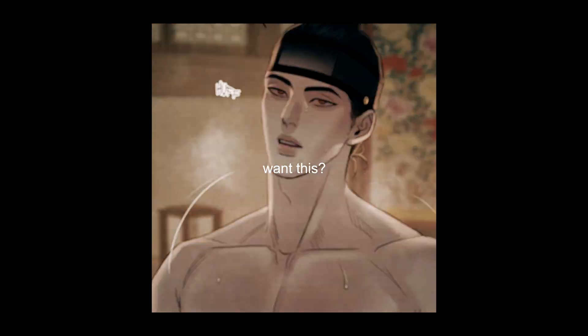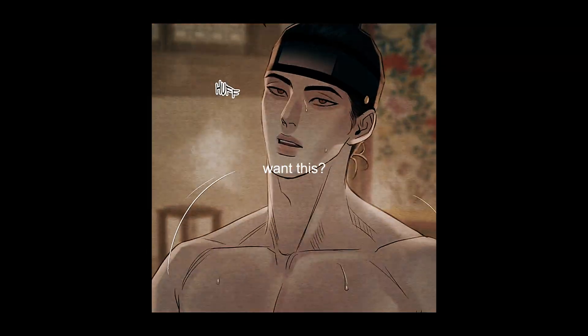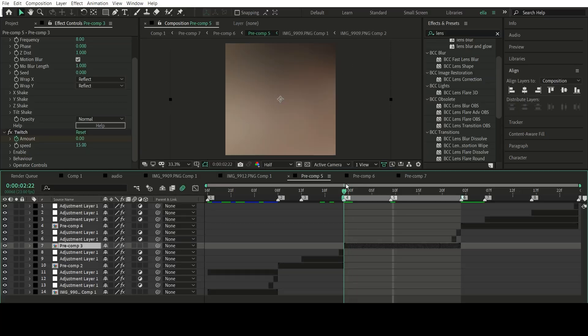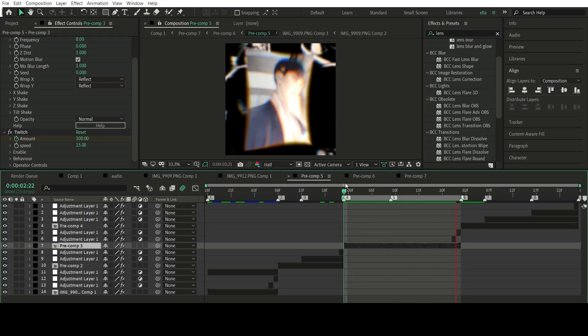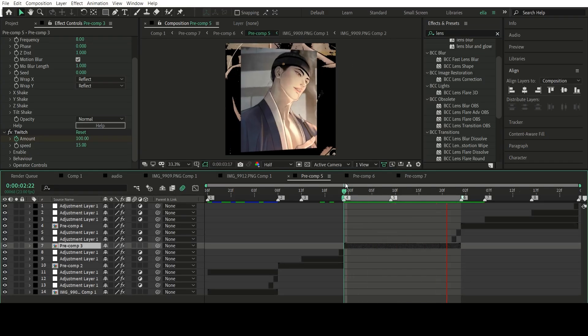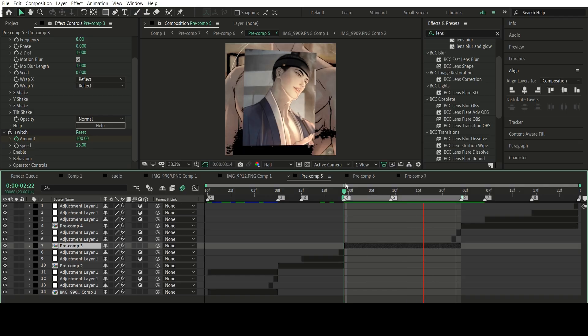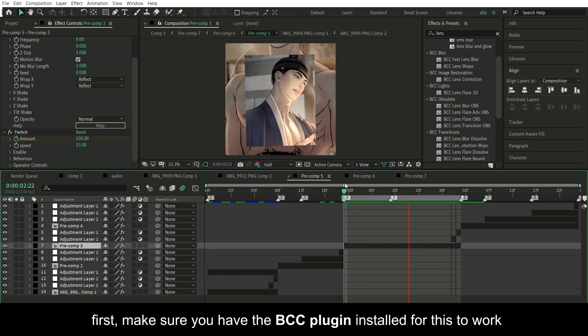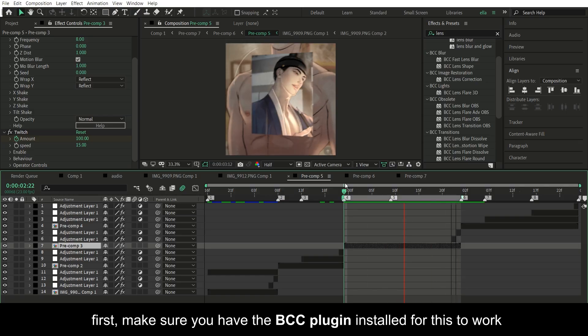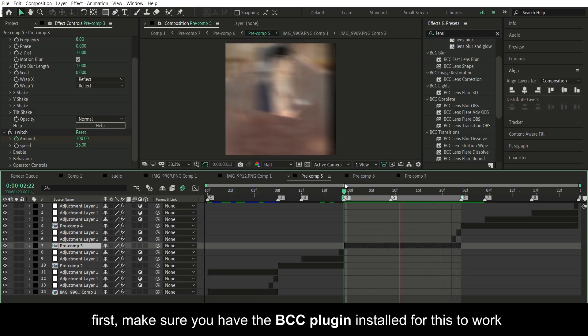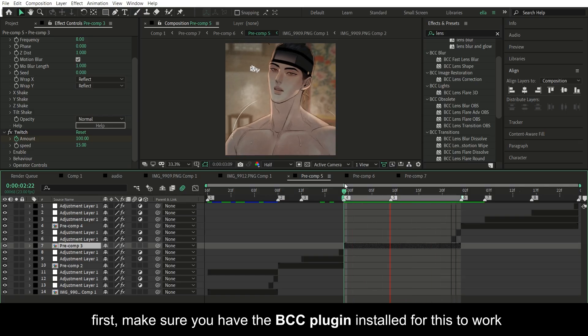Hey guys, so today I'm going to show y'all my settings for BCC lens blur. So let's get started. First, make sure you have the BCC plugin installed for this to work.